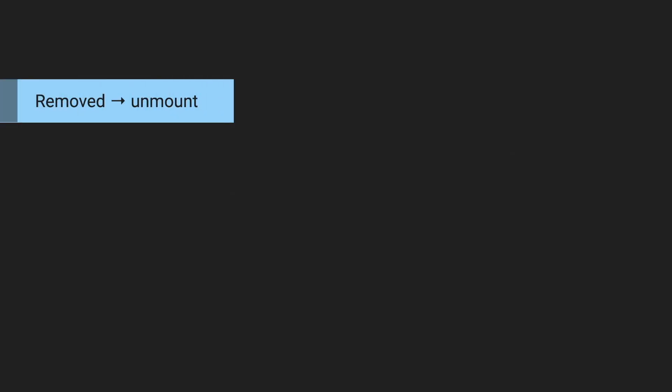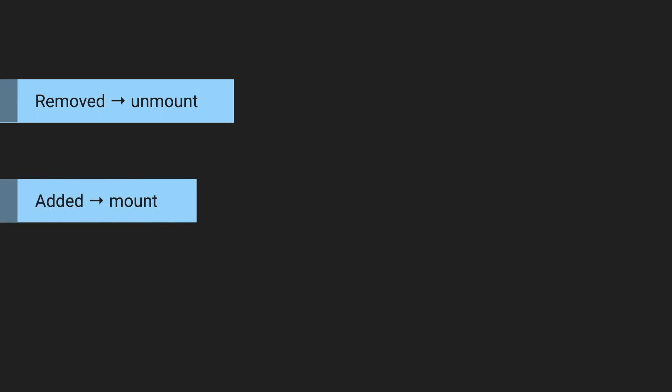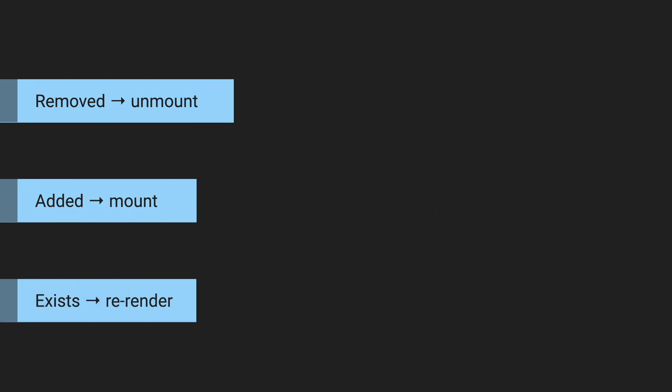And it's very important for React to understand which component is which so that it can decide which component needs to be removed and unmounted and removed from the screen, which component is new and needs to be created from scratch and mounted, and which component has already been there and just needs to be updated with the new data.